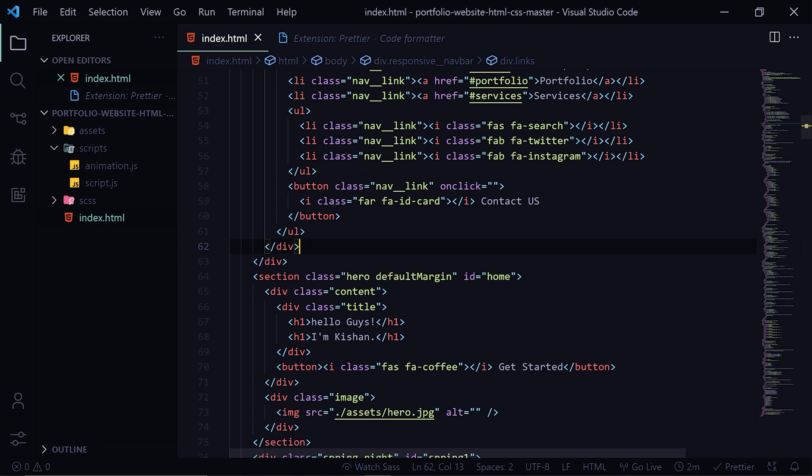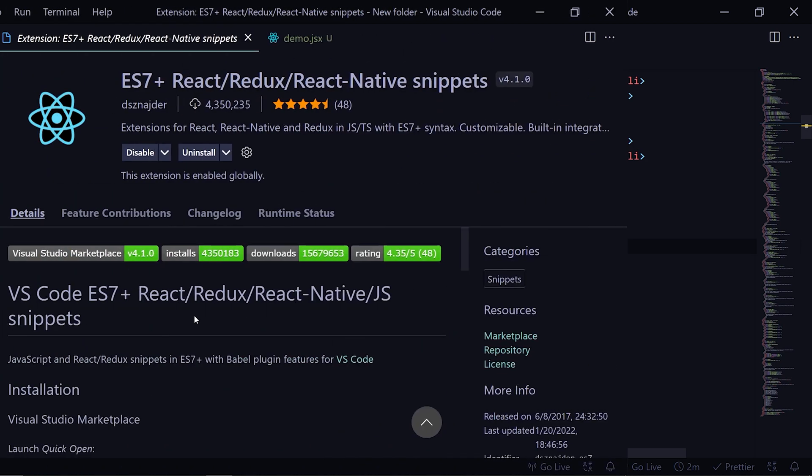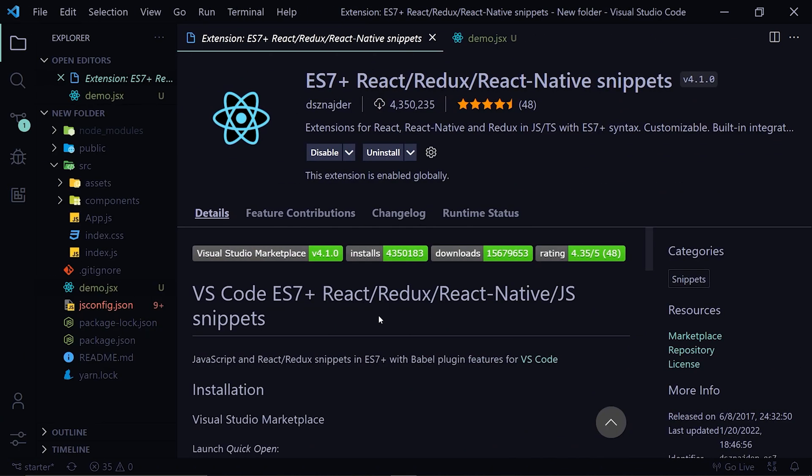So the next extension we are going to talk about is the ES7+ React/Redux/React-Native snippets. This extension is very helpful as it provides some ready-made snippets which are useful in daily coding. You must have seen in my videos how fast I make React components, so it is this very extension which helps me do that. You have many things you can try as per your need, let me show you some of them.